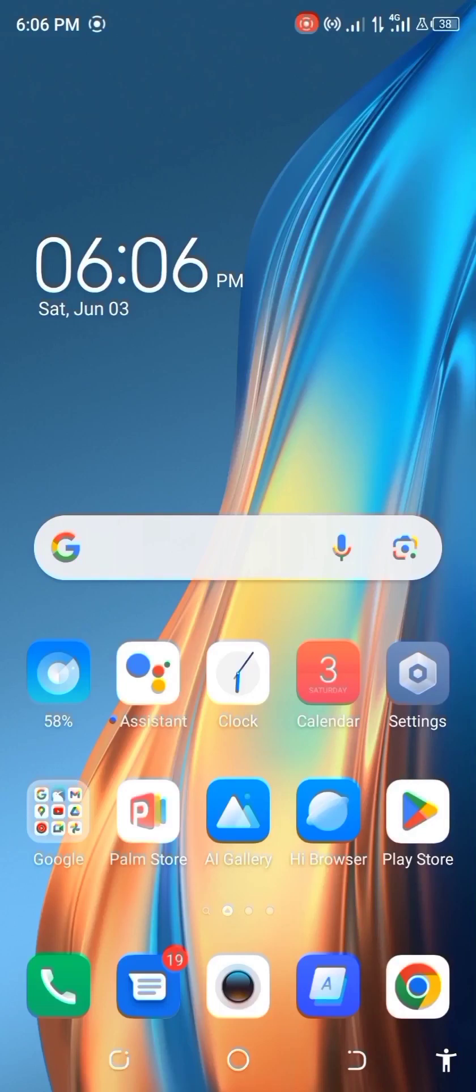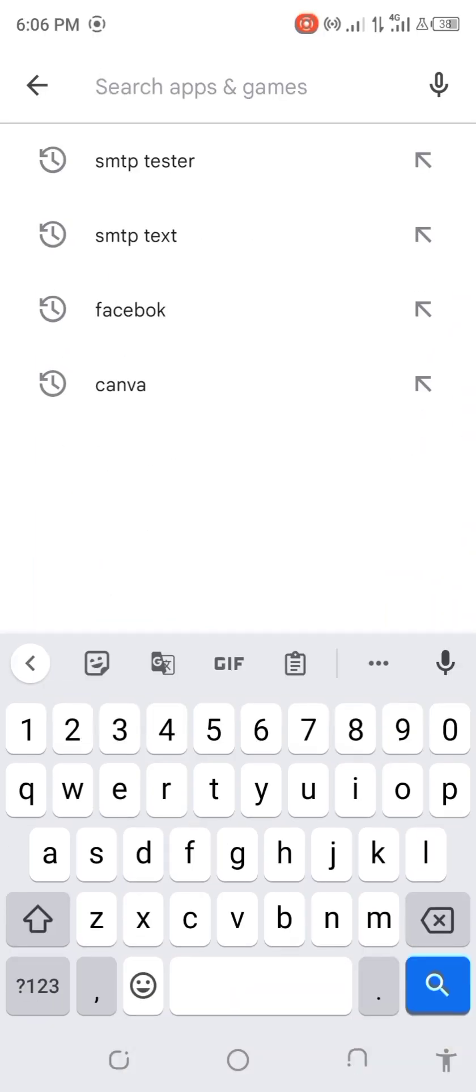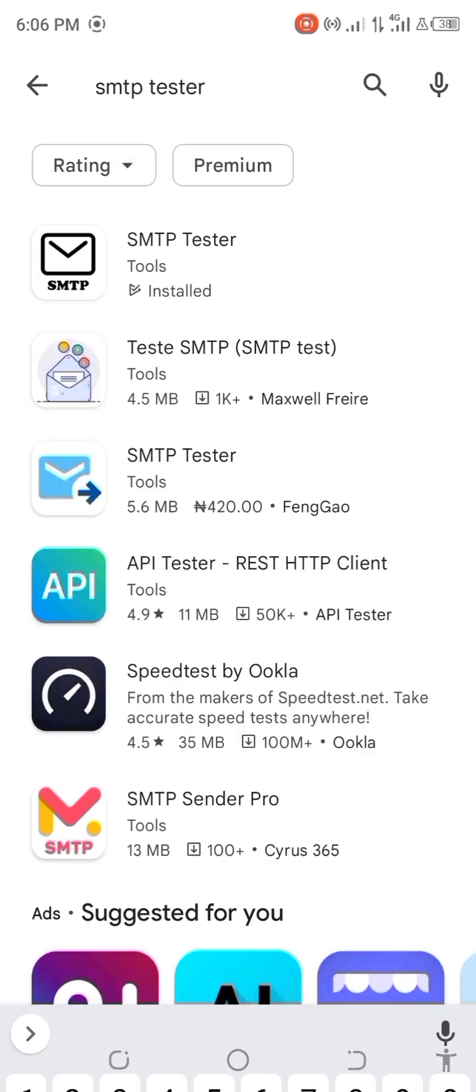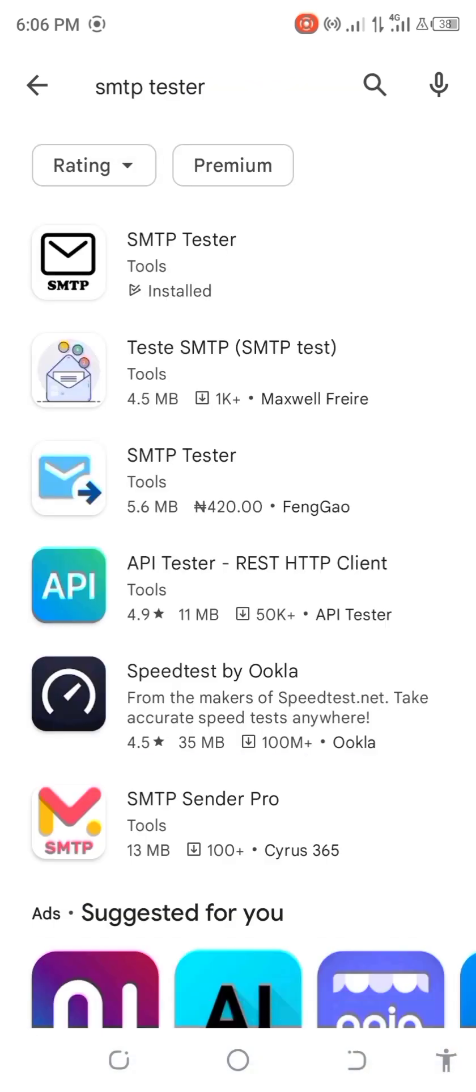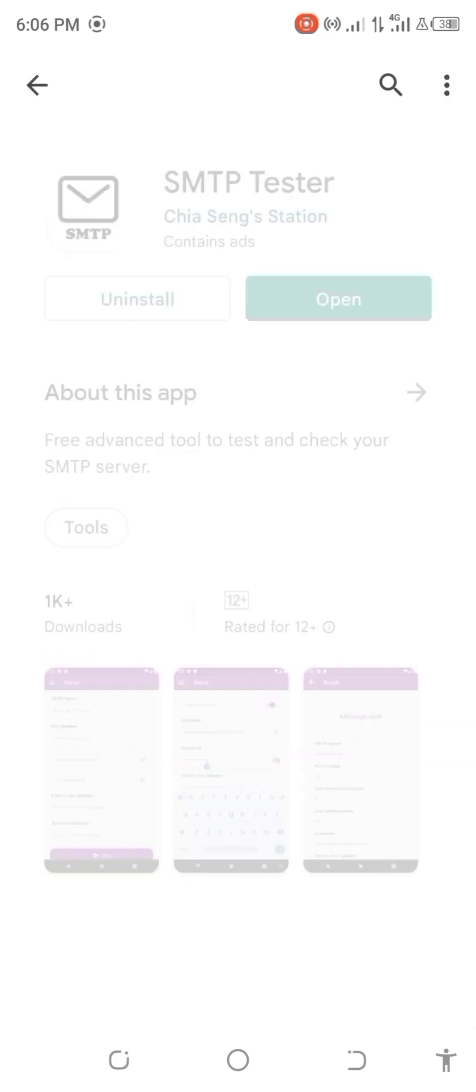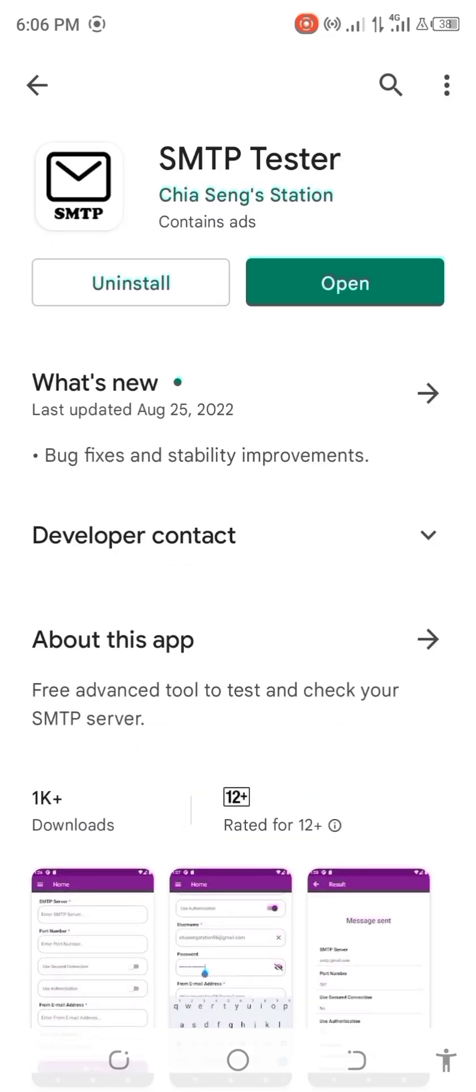Hello, in this video I want to show you two ways to test your SMTP server before use. The first way you have to go to the Play Store and download an app called SMTP Tester. You just search SMTP Tester, you can see it at the top. Now you open and install it to your phone.